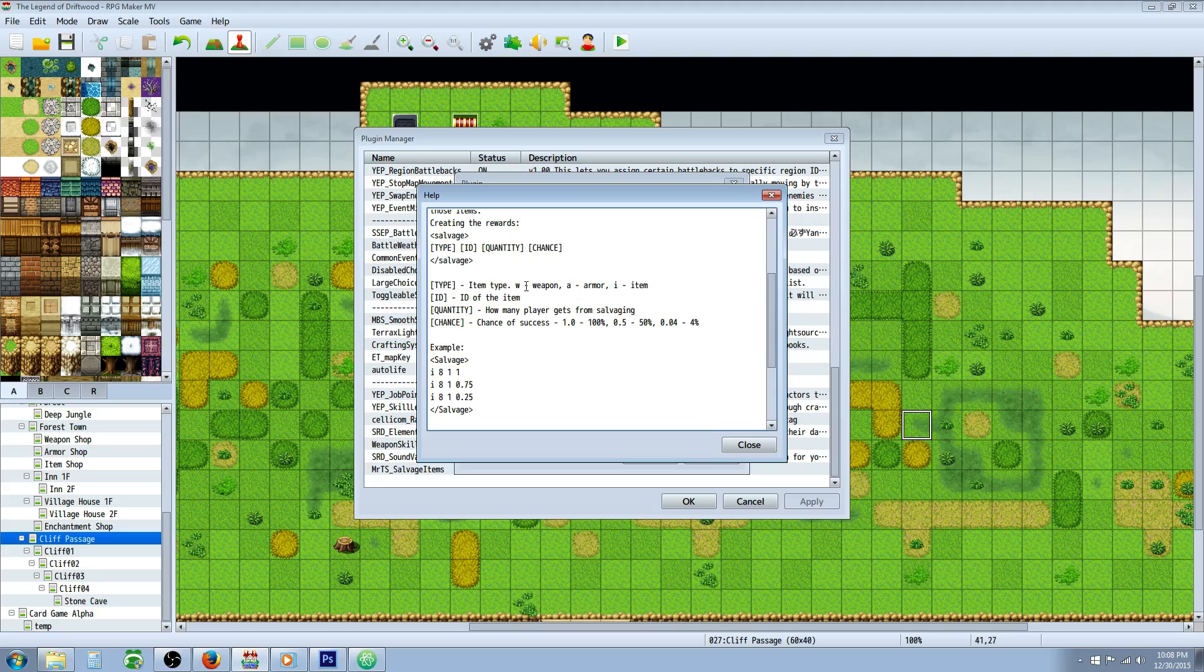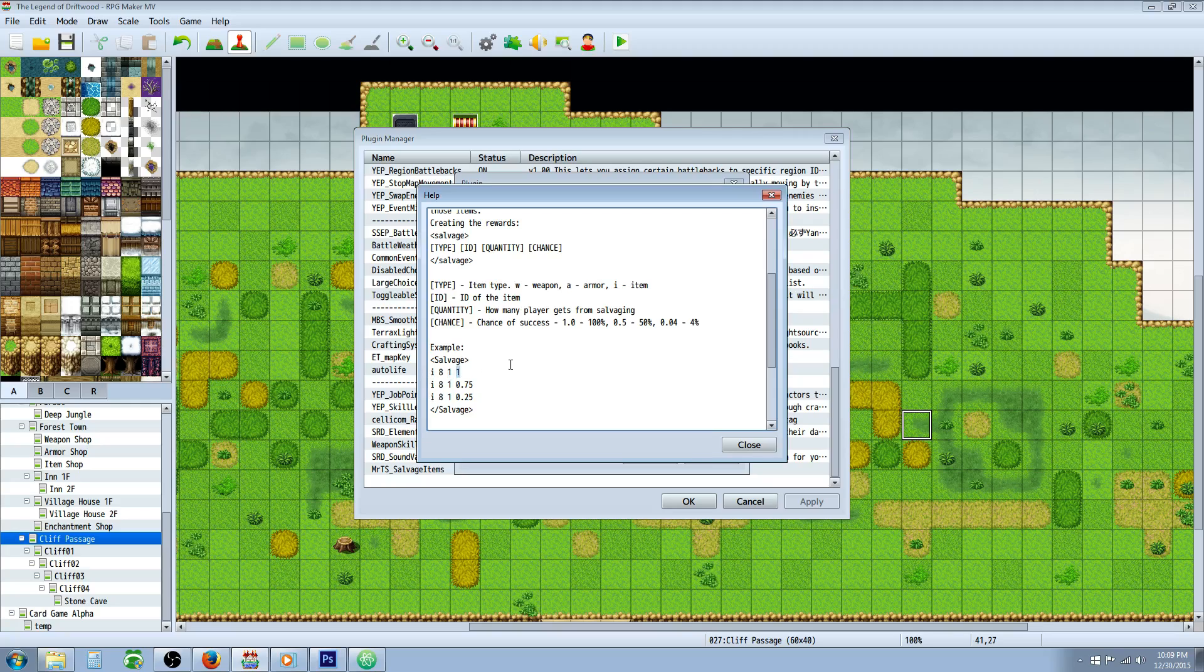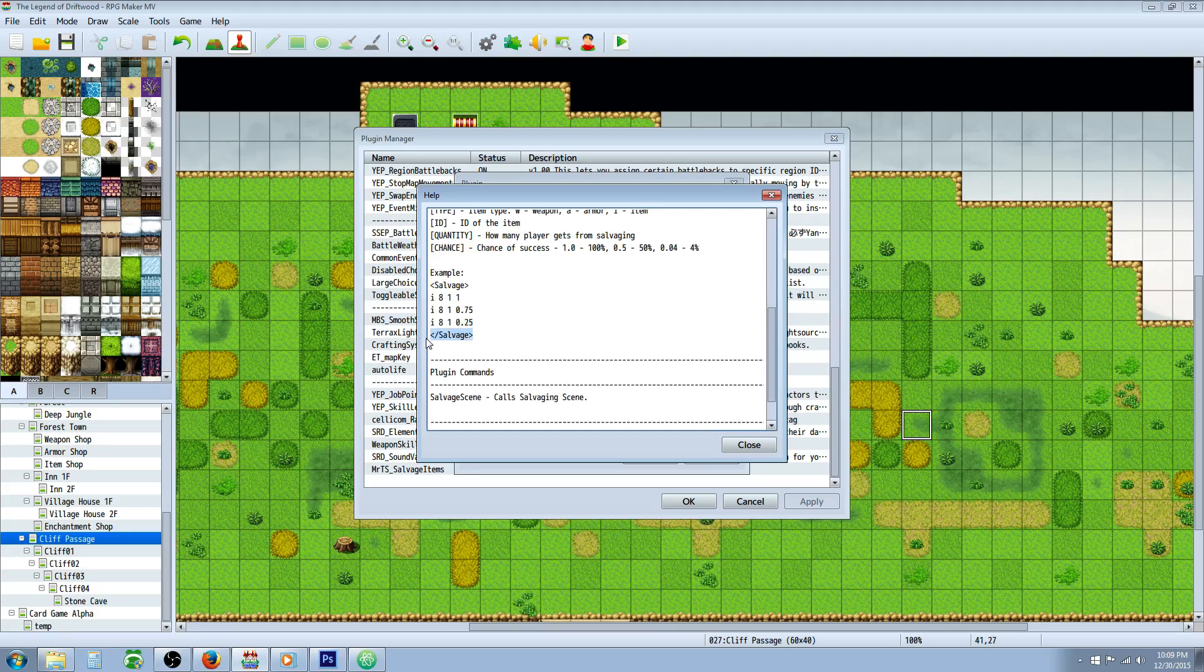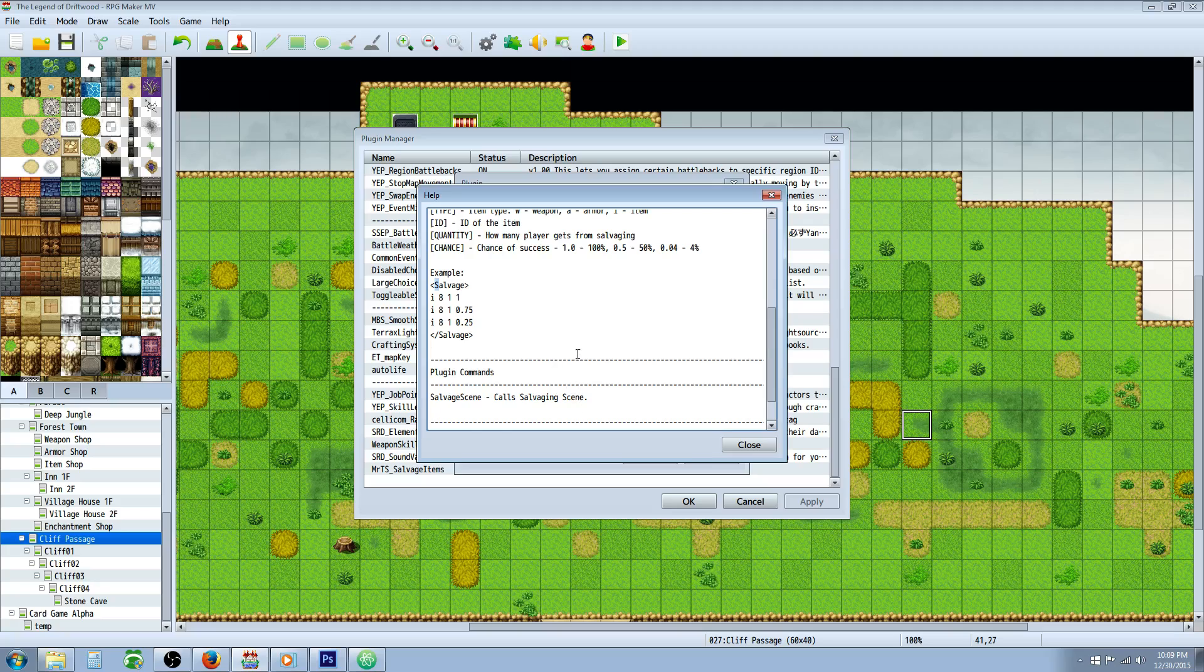Then you're going to put the ID, the location of that item. Then the next number you're going to put how many of that item you're going to receive upon dismantling or salvaging. And then the next number is going to be the percentage chance. Now you can't use actual percentages, you have to use just actual numbers. So one would be 100 percent. If you wanted to do a 75 percent chance you would do point seven five. If you would like to do 25 percent you do point two five. And you're going to close it off with the slash salvage note tags. Don't forget that most of these are cap sensitive.